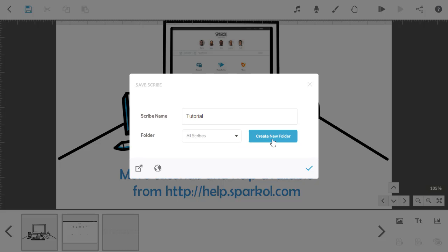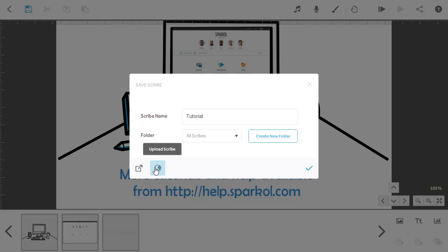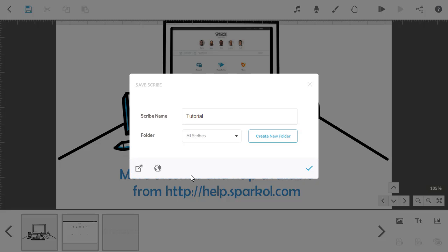You then need to select a save option. You can use the tick to save it within VideoScribe on this computer. The world icon will save within your VideoScribe cloud folder so you can access it from other machines, or you can export and save the project outside of VideoScribe. This is useful for sending your project to someone else so they can work on it.